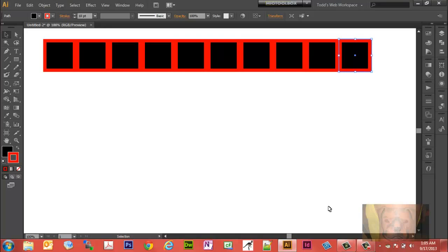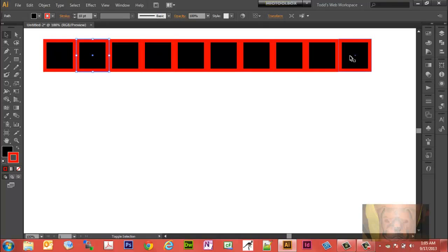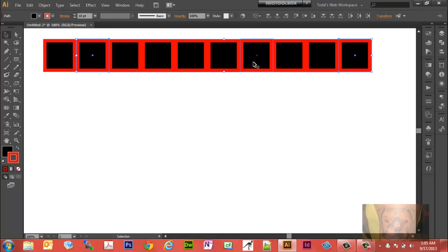Just Ctrl D on a PC, Command D on Mac. Let me take these out here actually.